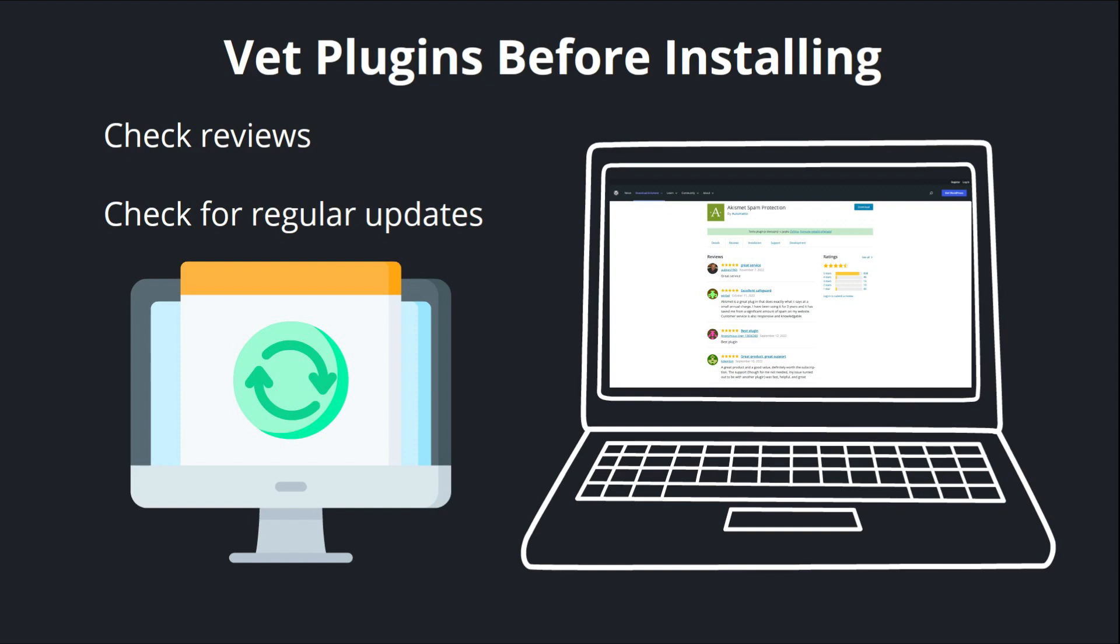So those are a few recommendations to keep in mind. And in the next couple of videos, we'll cover how to find and install WordPress plugins.